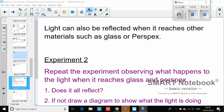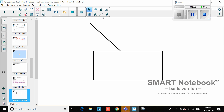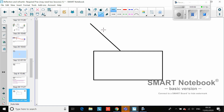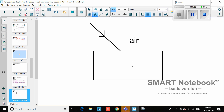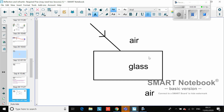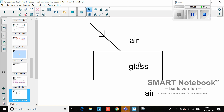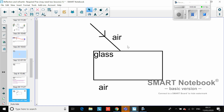The experiment that you would have done would have been something like this. You would have had a glass block, and then you would have got your ray boxes and projected a beam of light. What I need to explain is that the beam of light is going from air into a glass material and then back into air again. Pause the video and draw this, but just leave it like this for now.